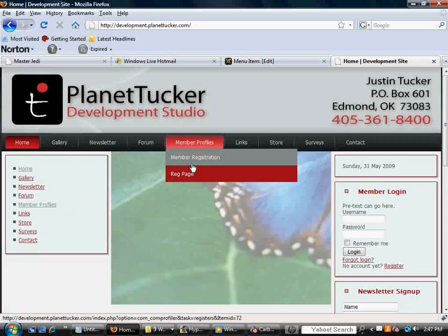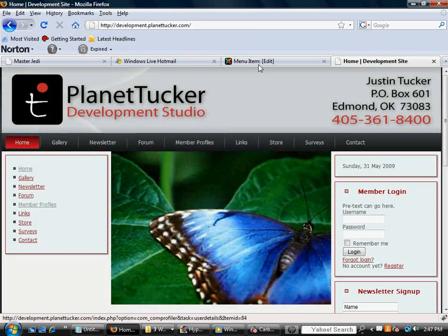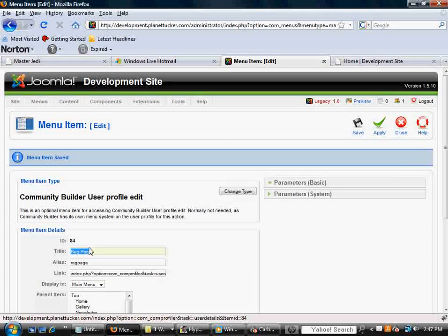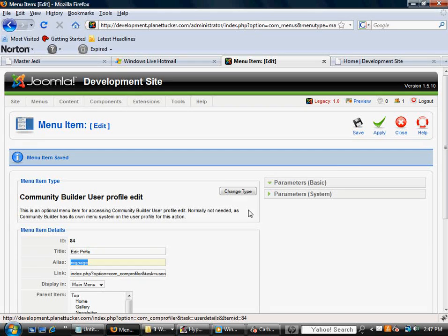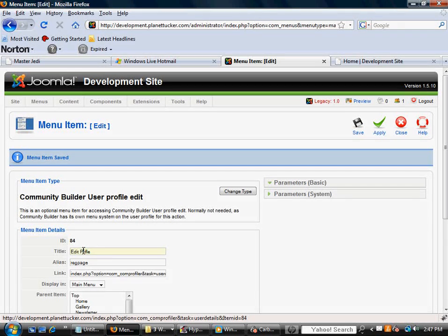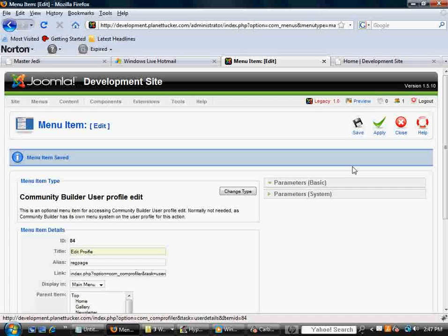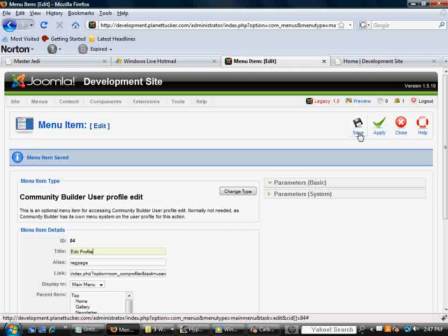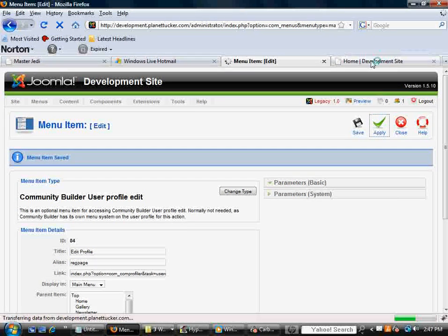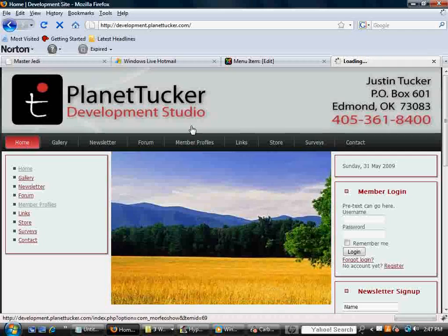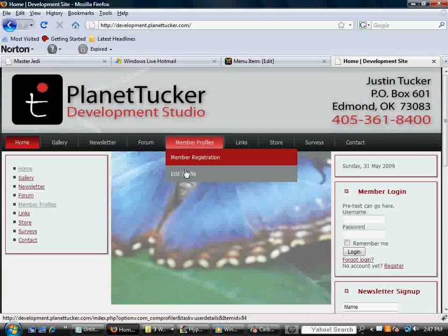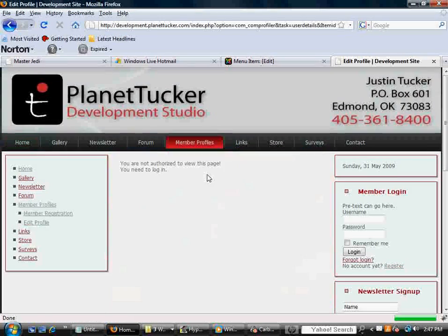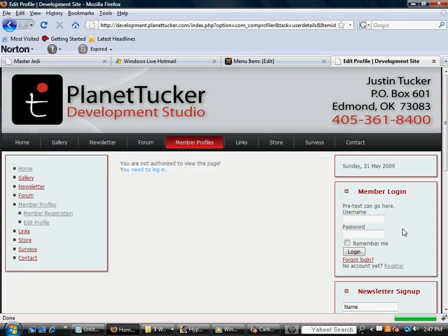I'm going to refresh the page. Now that link, well, it's still named Reg Page. Let me change that to Edit Profile. I'm going to hit Apply. Refresh the page. And now, watch what happens. I'm going to click Edit Profile, and it's going to recognize I'm not logged in.